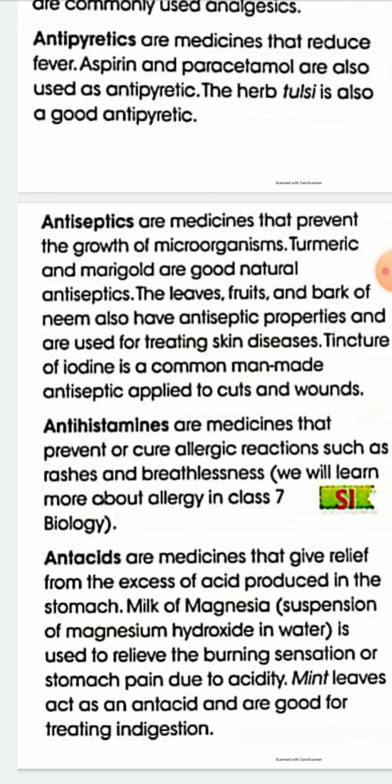Antihistamines are medicines that prevent or cure allergic reactions such as rashes and breathlessness. Antacids are medicines that give relief from the excess of acid production in the stomach.